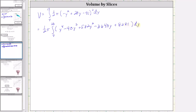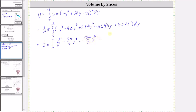Now we find the antiderivative: y to the fifth divided by five, minus 40 over four times y to the fourth, plus 582 over three times y cubed, minus 3,640 over two times y squared, plus 8,281y.